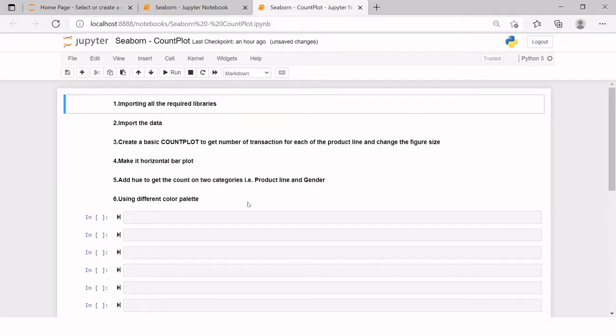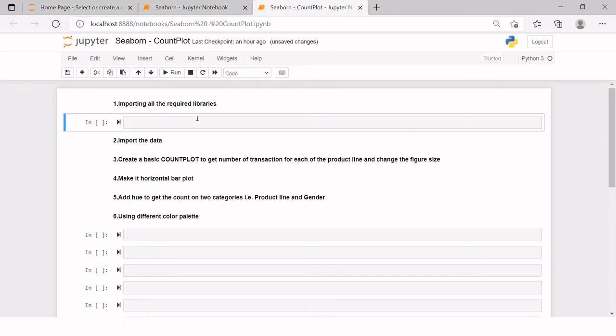So here we are on Jupyter Notebook. Today we are going to start with count plot. So first thing which we need to do is importing all the required libraries.